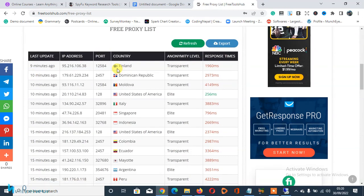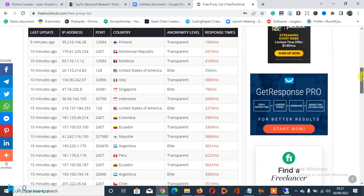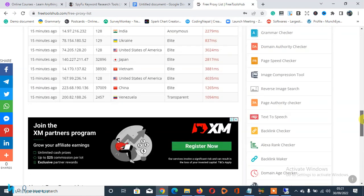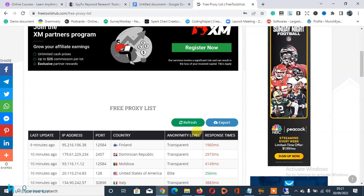Different IP addresses, the port, the country, and the anonymity level, also response time. So you can either choose to export this list if you need all the proxies together, or you can choose to refresh to generate a new set of proxies.